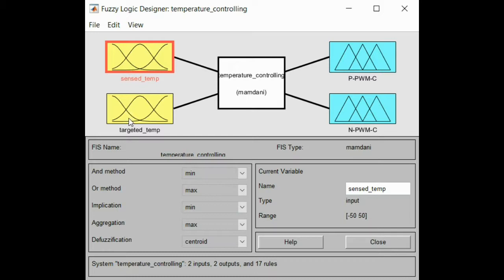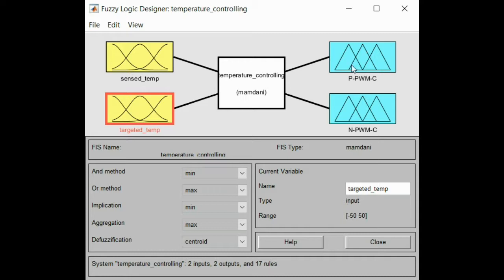The other input will be targeted temperature. The targeted temperature will be the values taken from the user interface during our application. So if the user needs to enter a value, it will be compared to the sense temperature and the command will be given to the output.